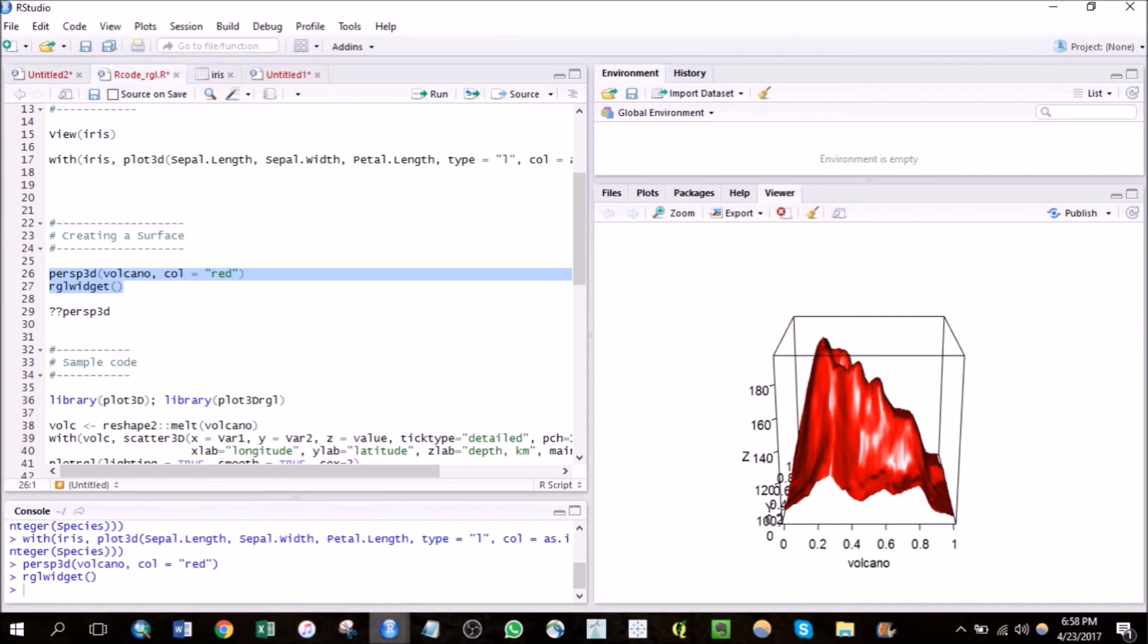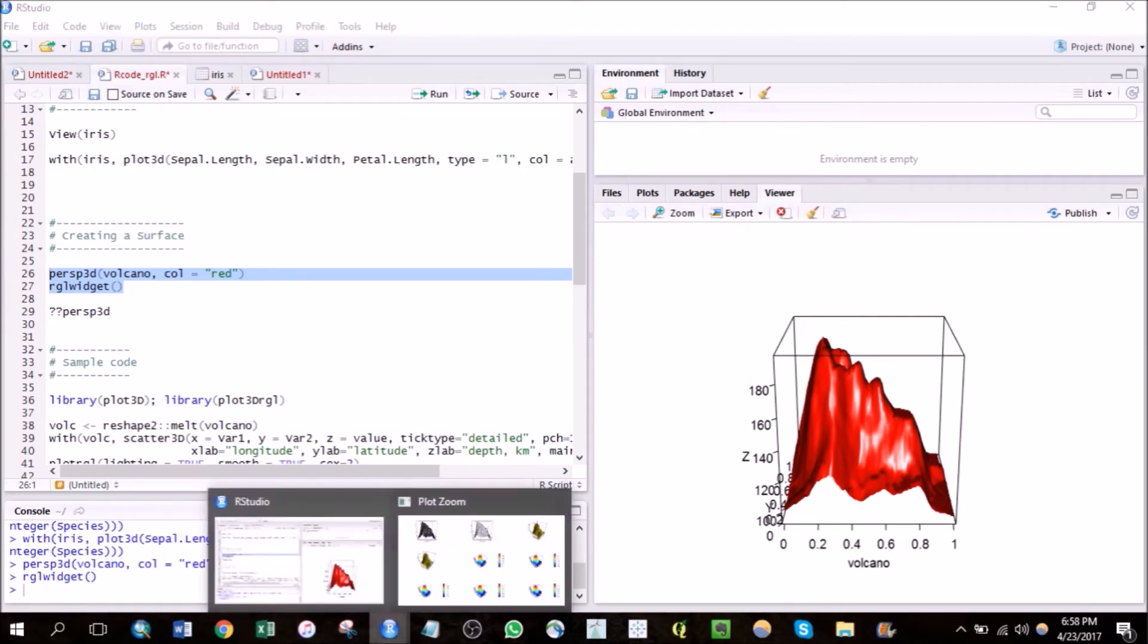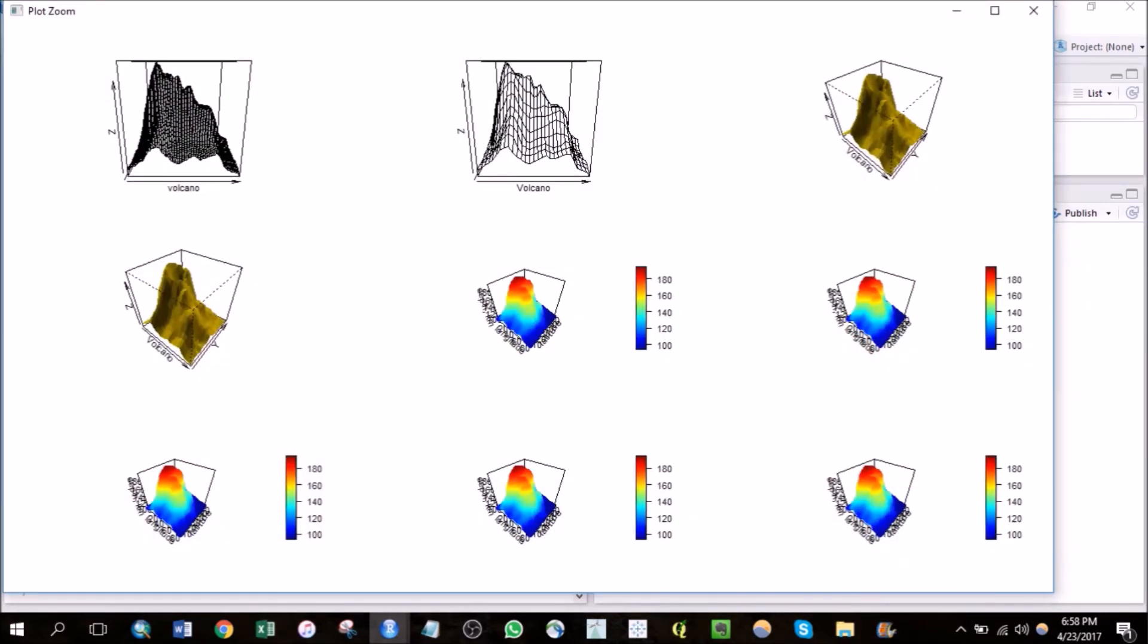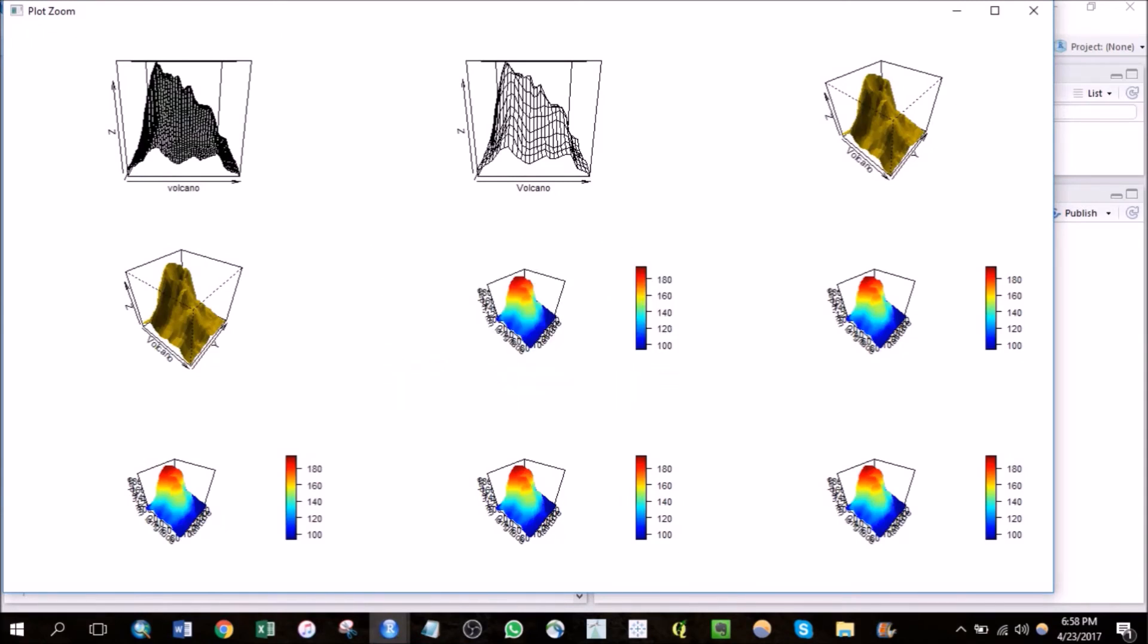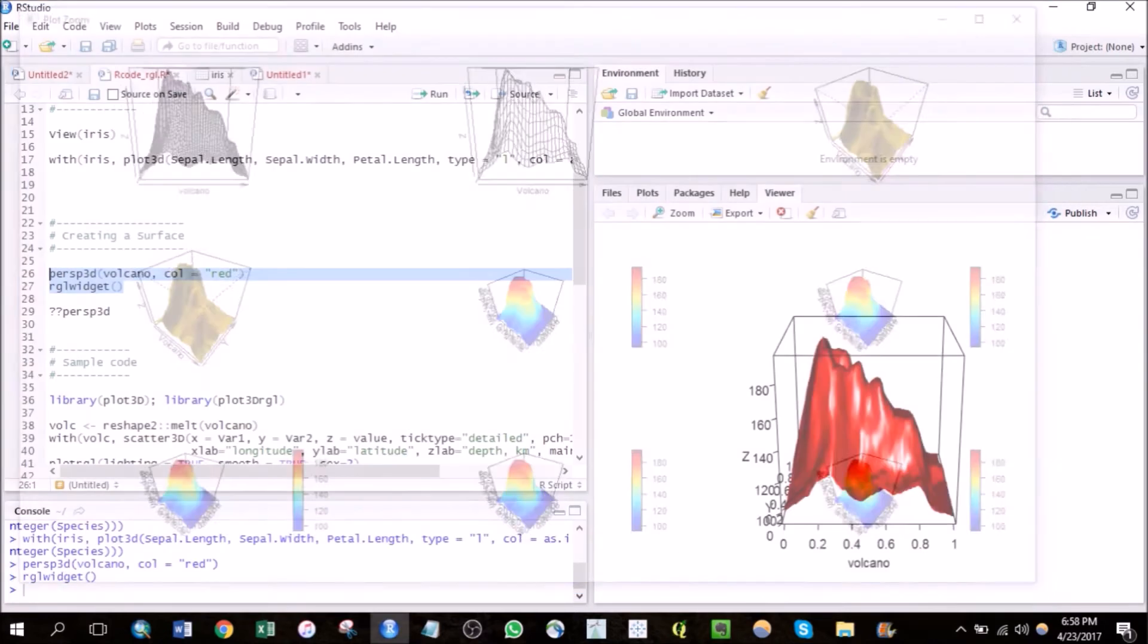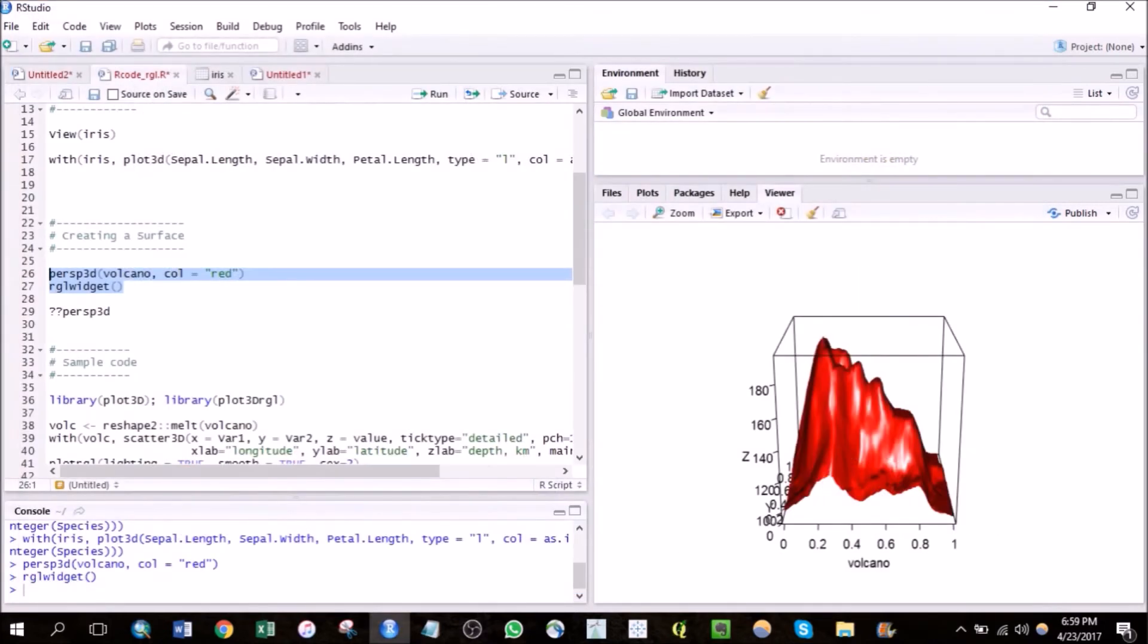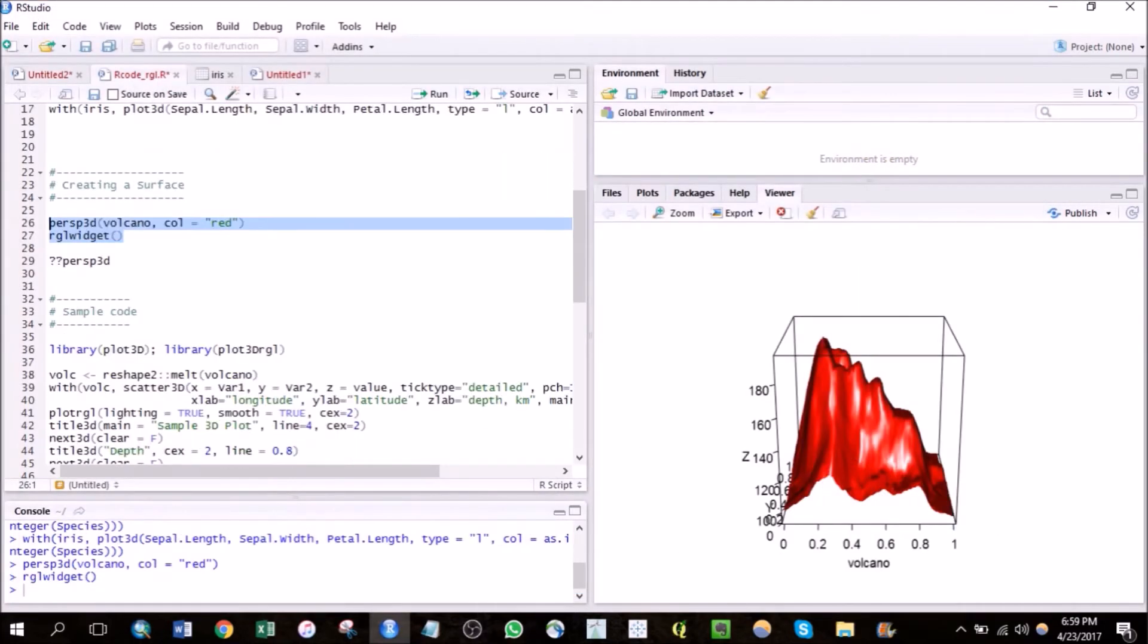So actually these plots were developed using the code provided in the article. I can't rotate these obviously as these are 2D plots, but they look pretty cool.